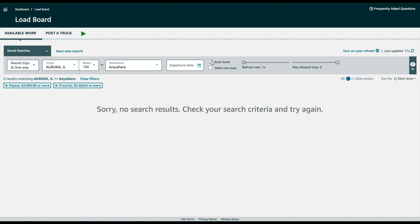to check the auto book and it'll warn you just to make sure the board is clean. You can also apply refresh rate, maximum number of stops if you have a requirement for that, and just click the play button.